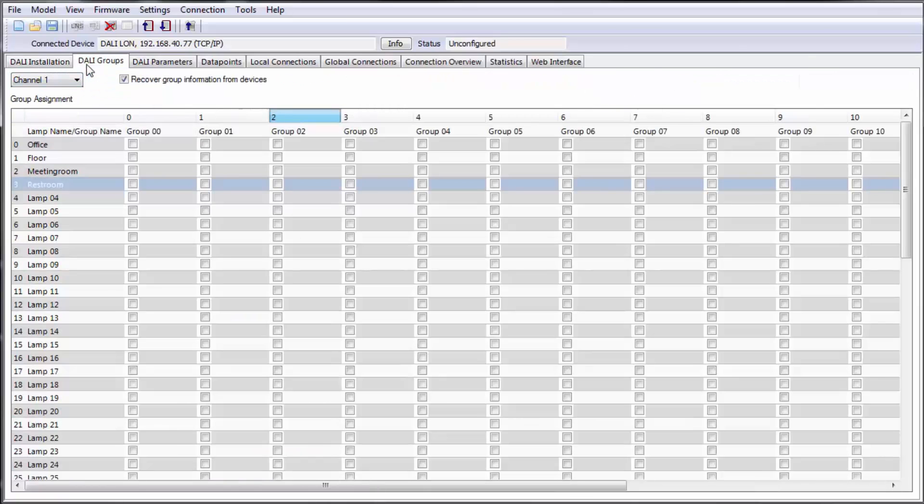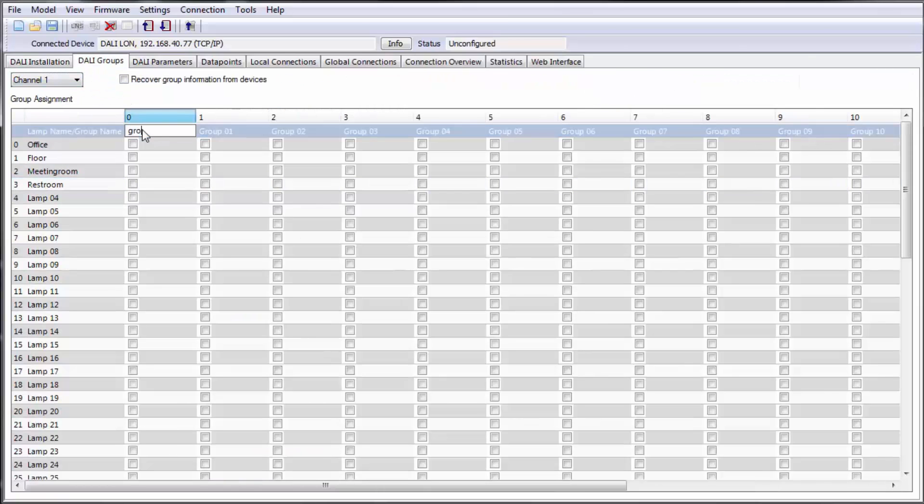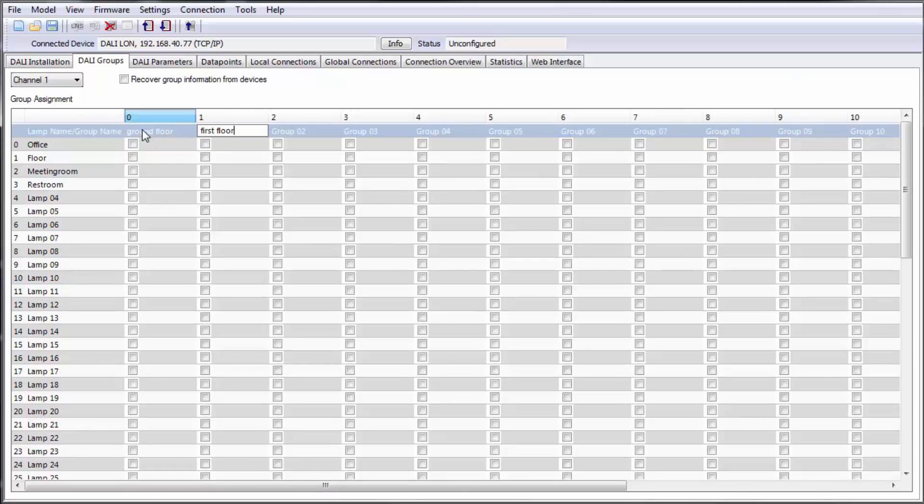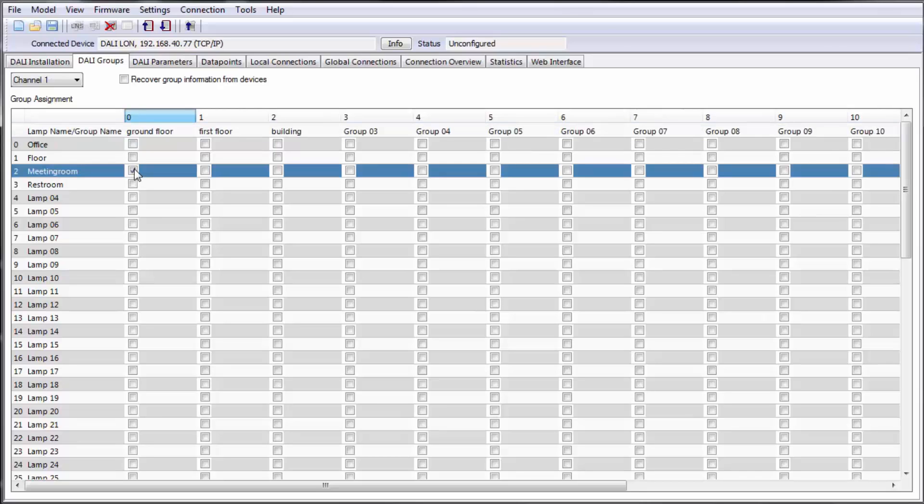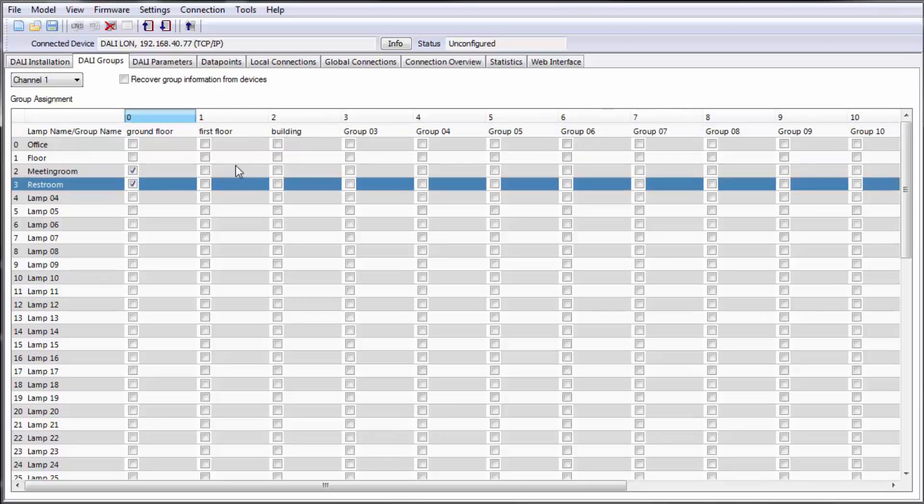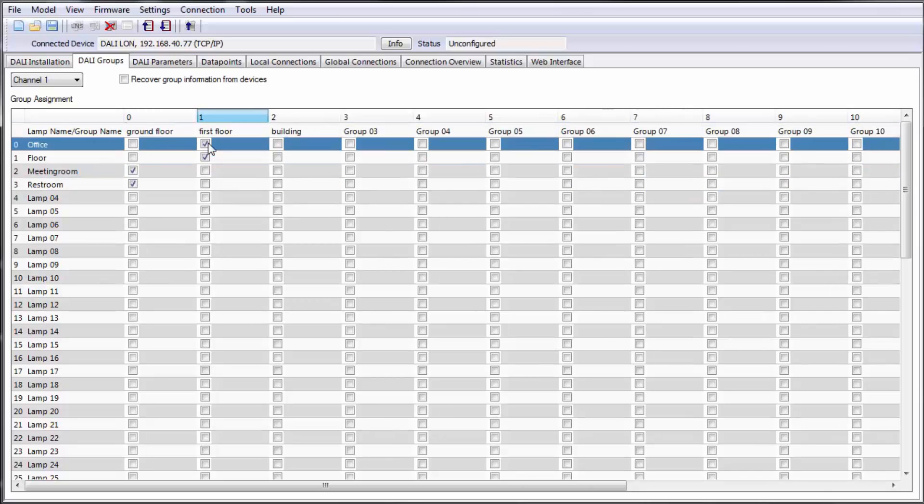In the tab DALI groups it is possible to create groups and assign the ballasts. Adapt the group names according to your needs. A single ballast can be member of multiple groups.